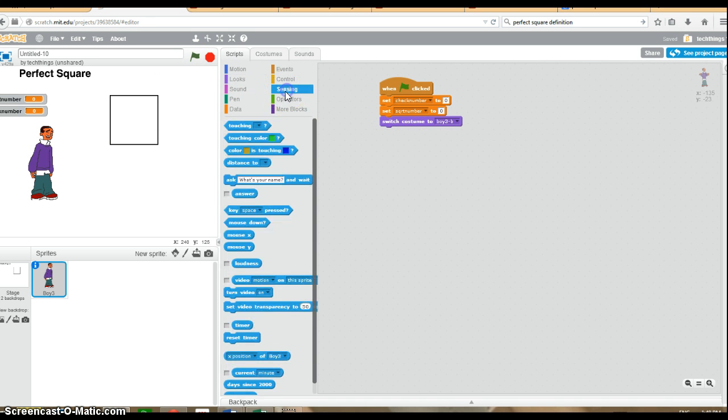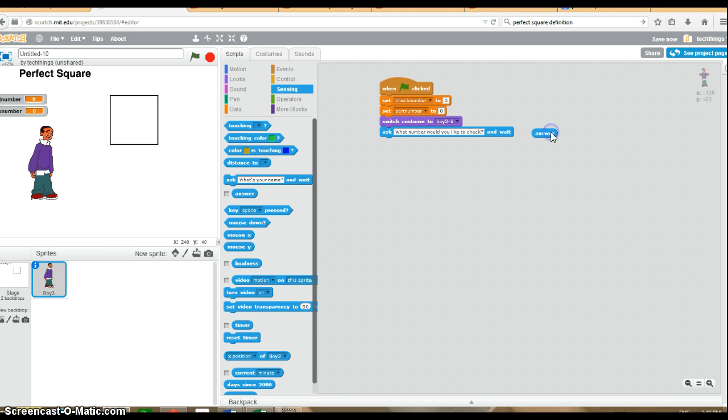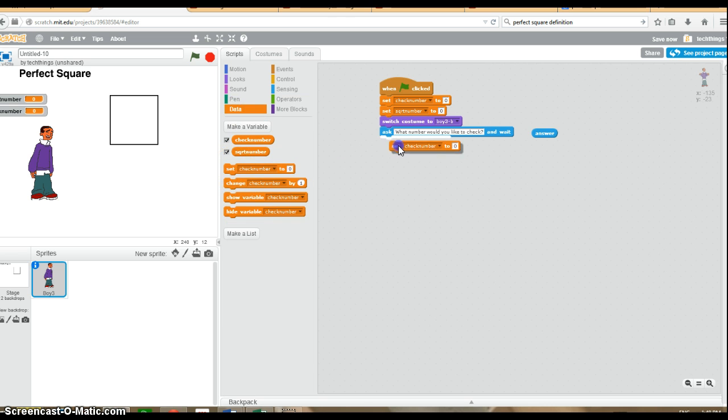And I'm going to ask the user for the number. So, what number would you like to check? We will ask and wait for the user's answer. So we've got our answer block ready to go in. And we're going to set check number equal to the user answer.